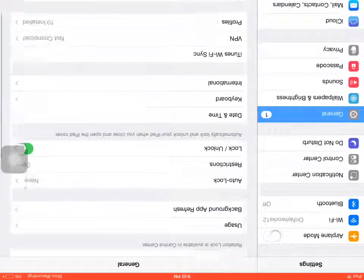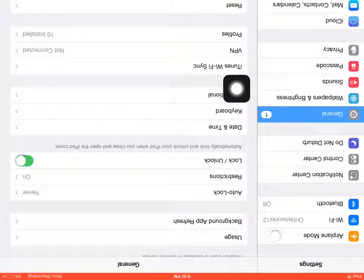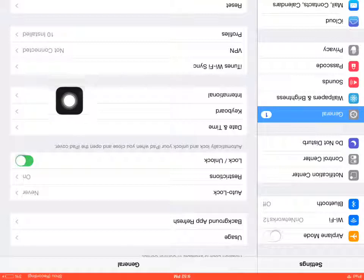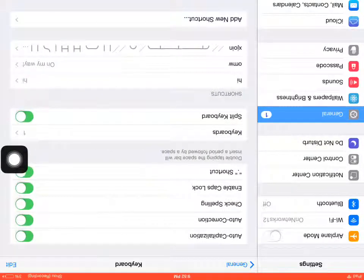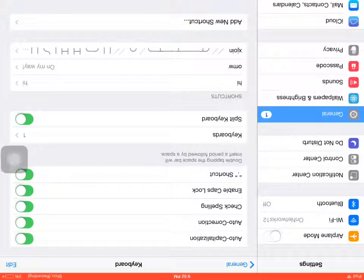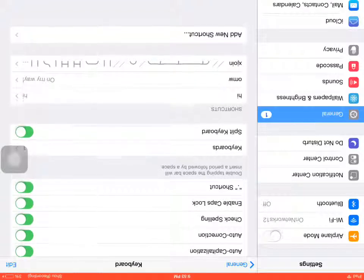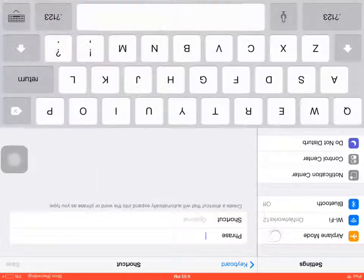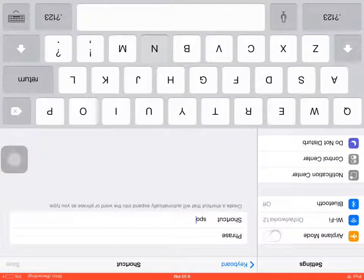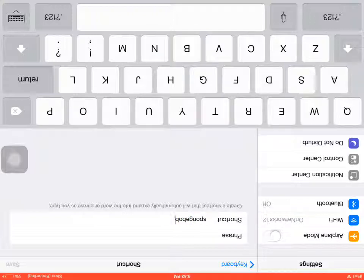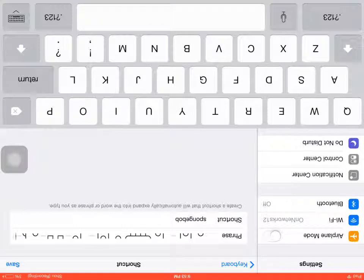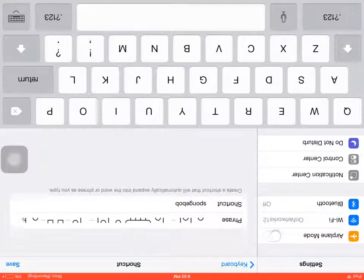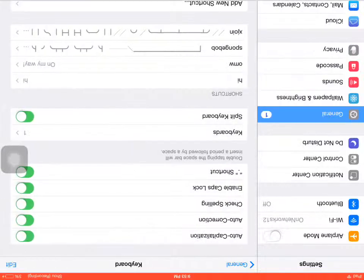You're going to look for keyboard, click that beautiful word, and then you're going to add a new shortcut. And you can type in spongebob, then you find spongebob there. And you're going to click save.